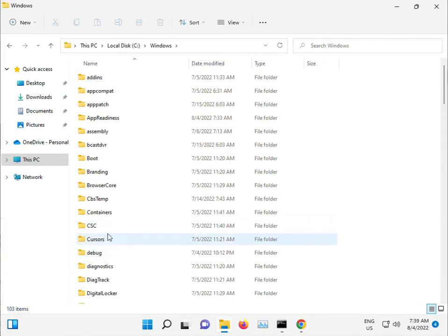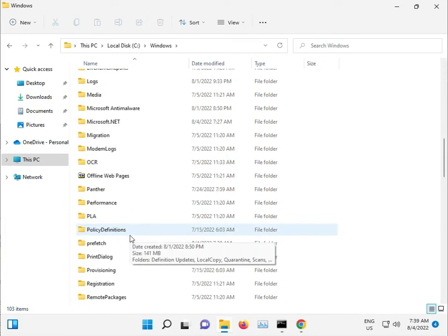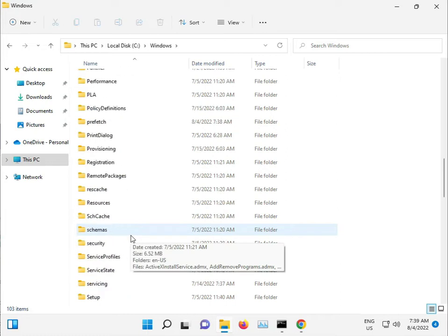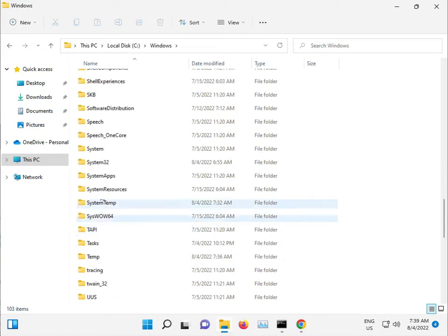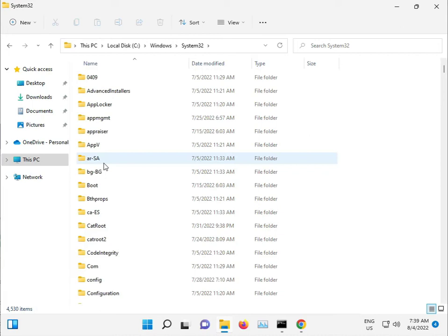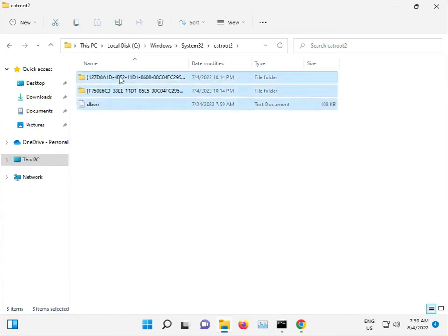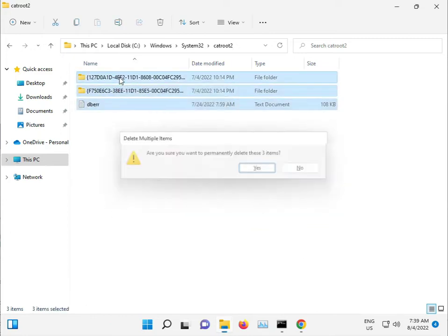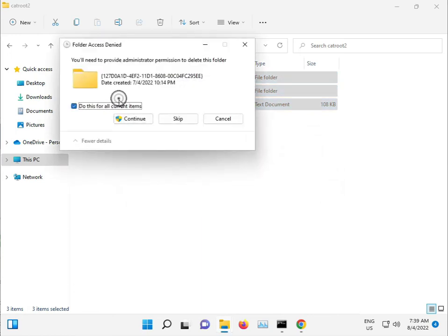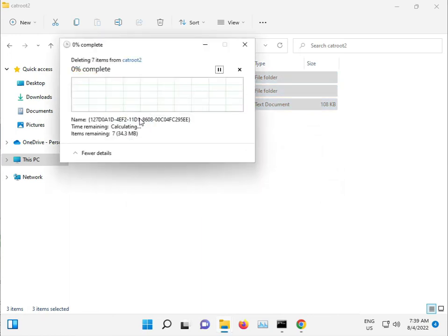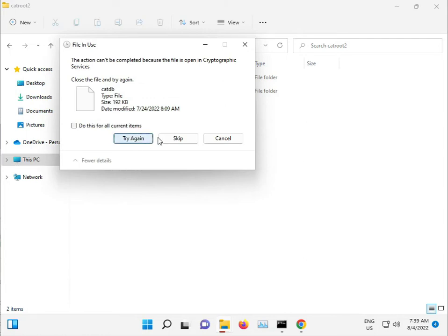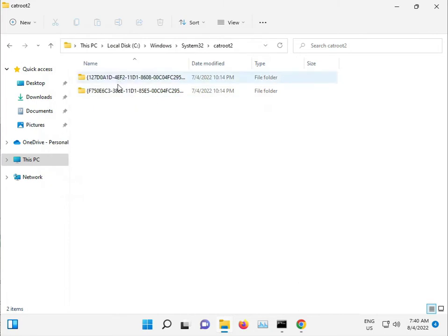Open C drive, then Windows, then System32, then catroot2. Select all and Shift+Delete to permanently delete. Check continue, then skip. If some files are not deleted, that is not a problem.